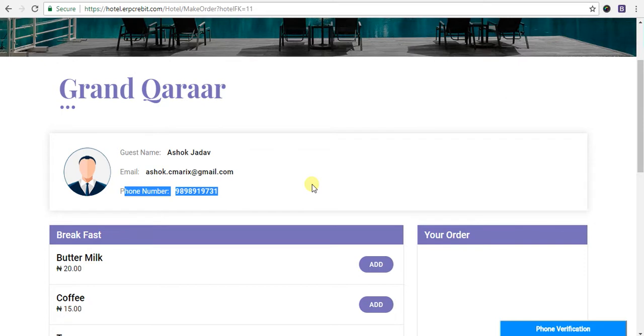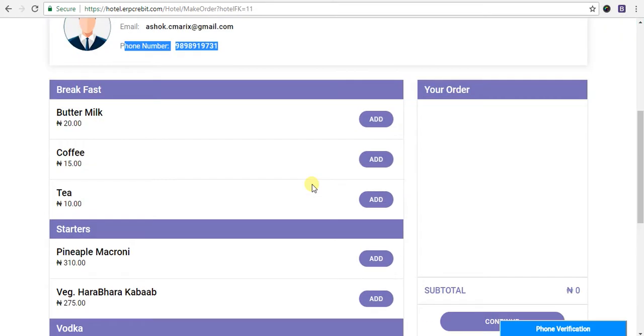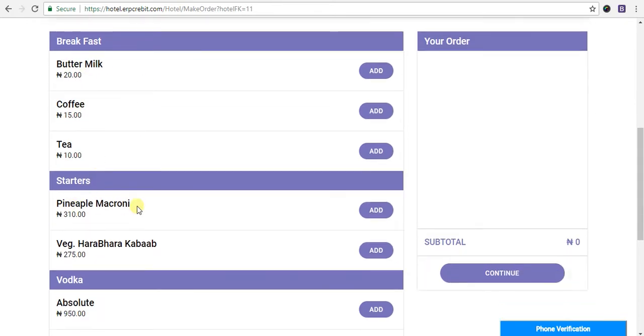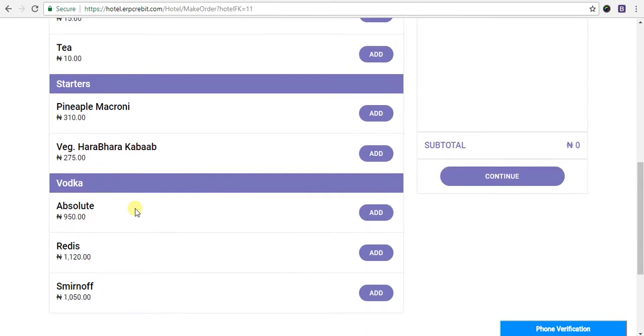After that, you will see items like breakfast which includes buttermilk, coffee, tea, starters, and vodkas.